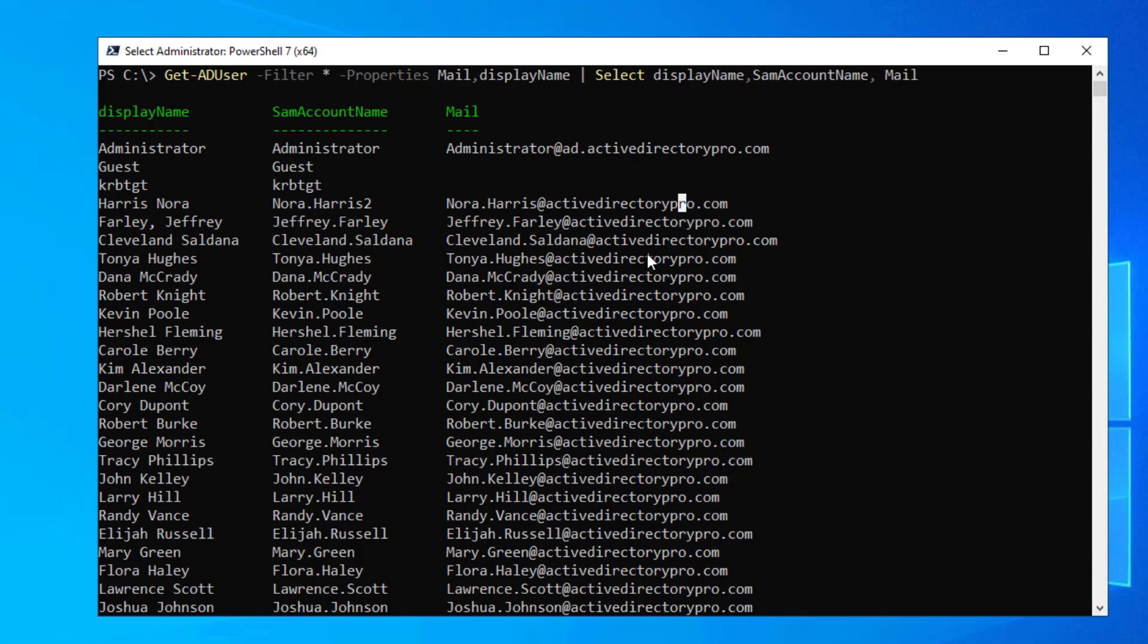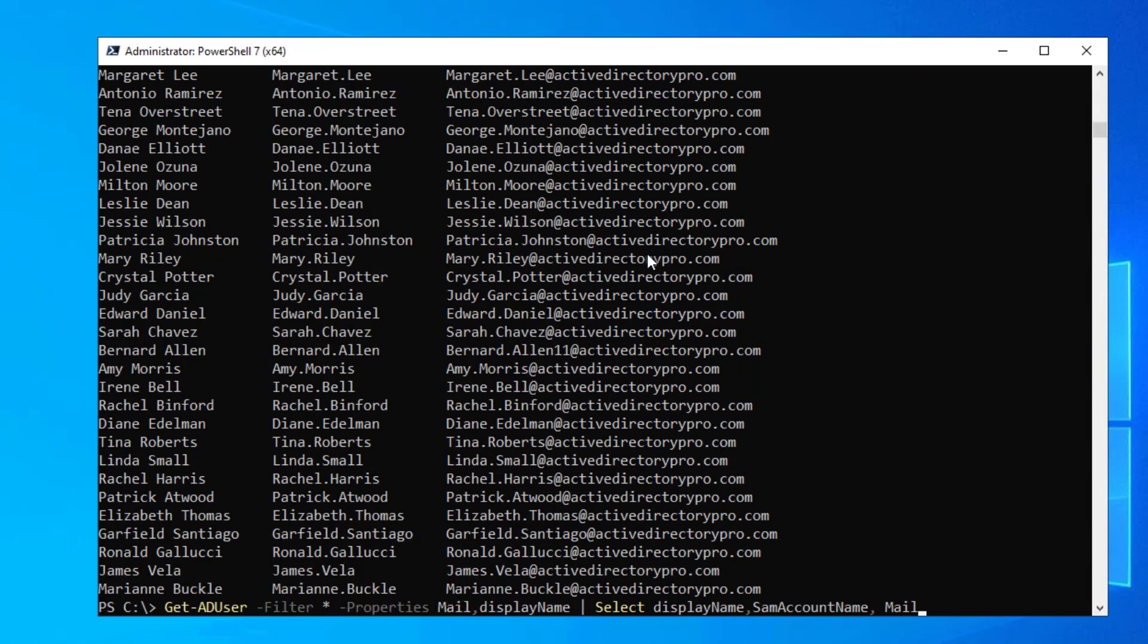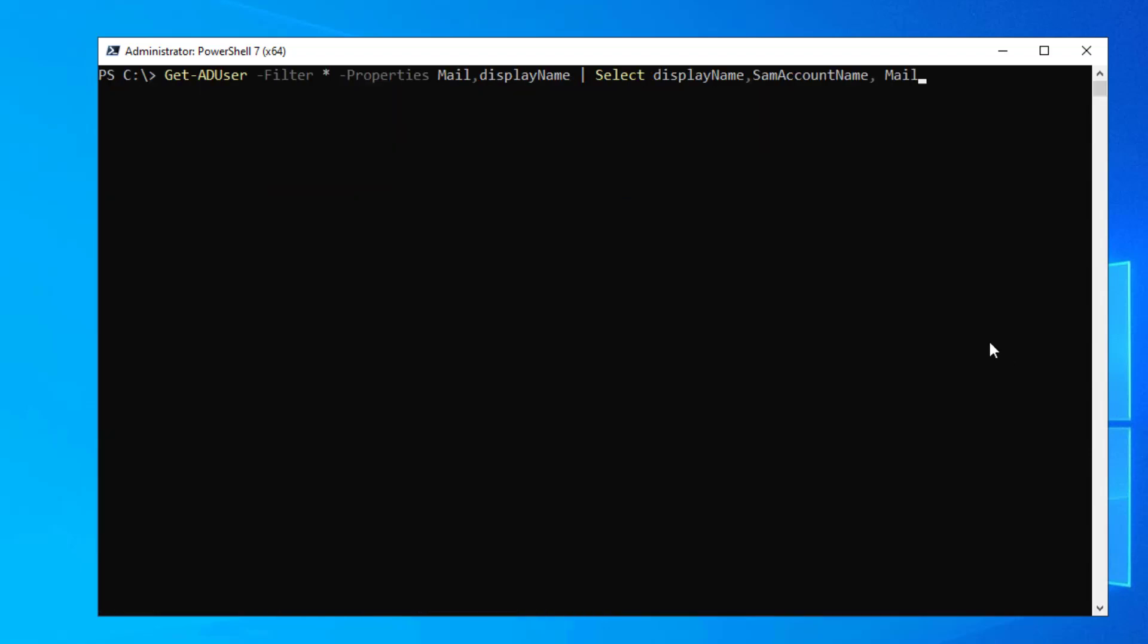So if you want to export this, just pipe it to export.csv. And then just enter the path on your computer and give it a file name, email.csv. So that will export all of the email addresses from Active Directory out to a CSV file.